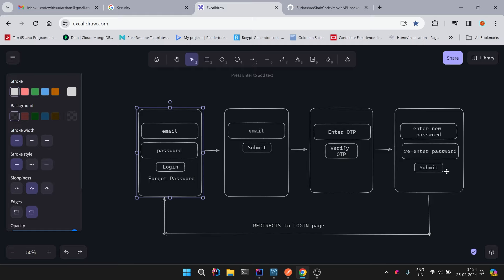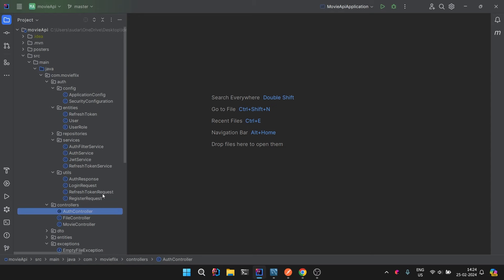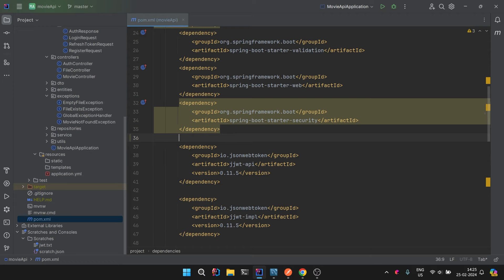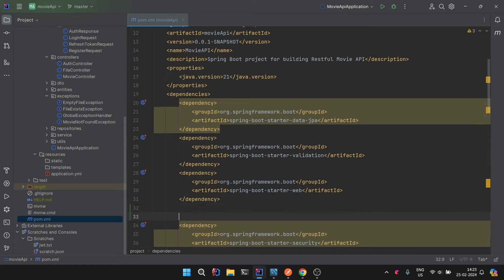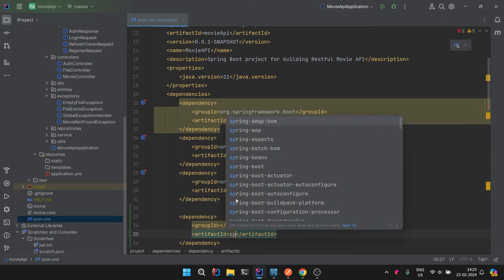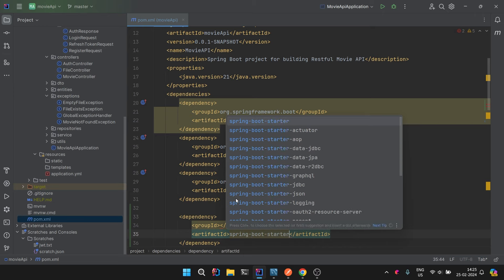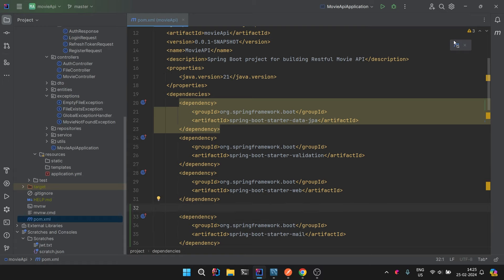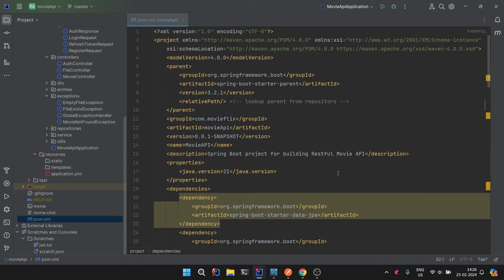Let's code all these things in the backend. First, we install the dependency. Below the web dependency I'll add: the dependency name is spring-boot-starter-mail and it comes from org.springframework.boot. This is the only dependency we need for the forgot password functionality. We're also going to do reset password but that will be an assignment, and it will be easier once you understand this one.